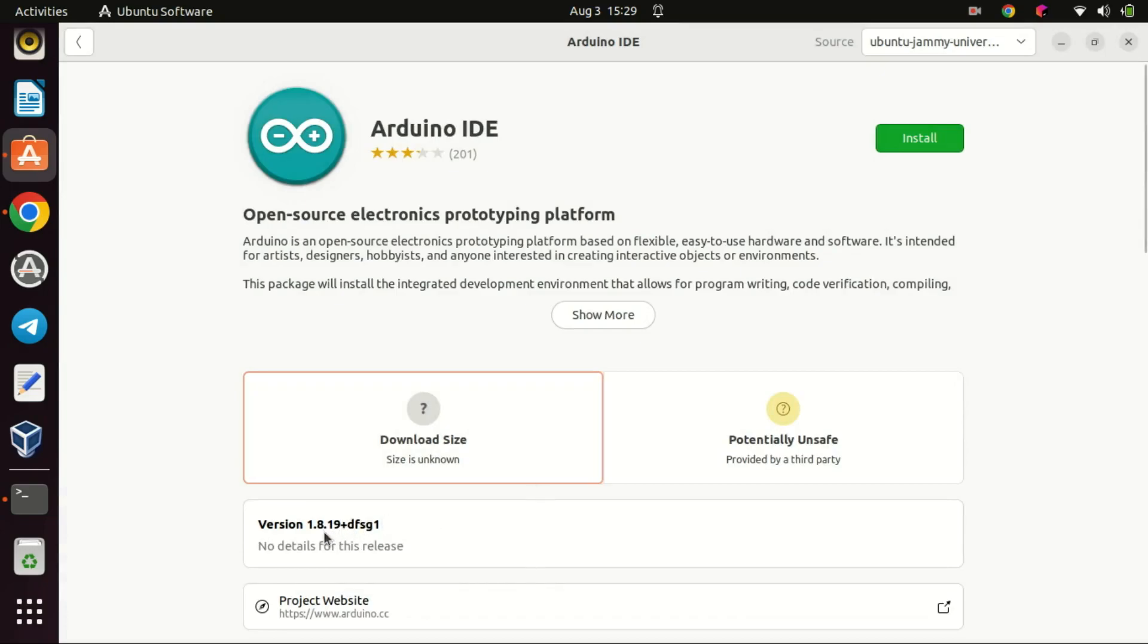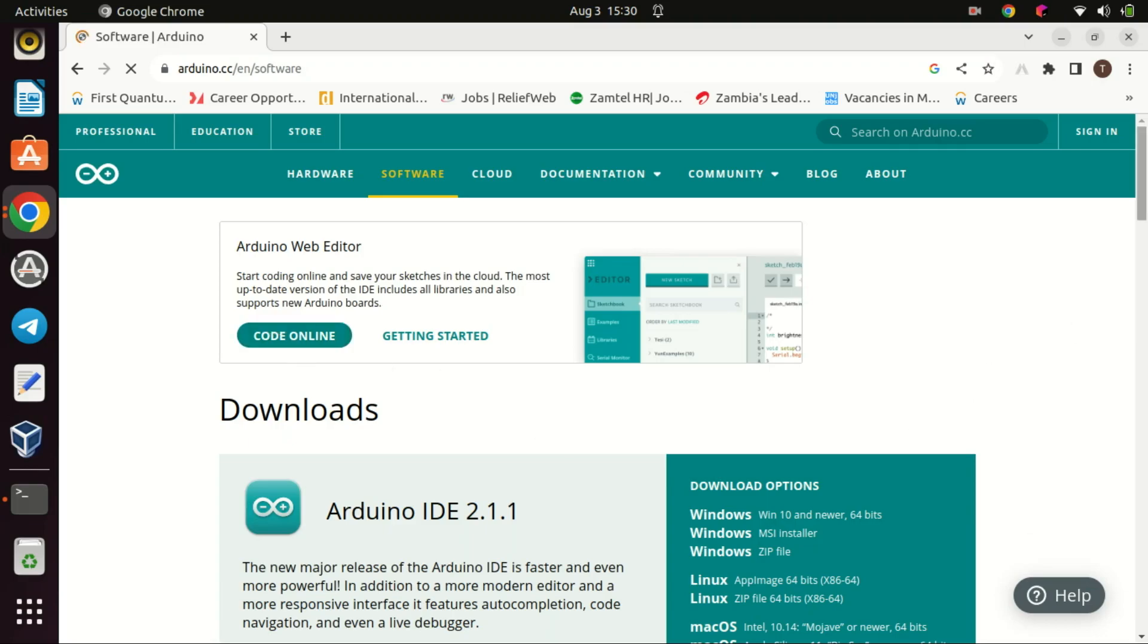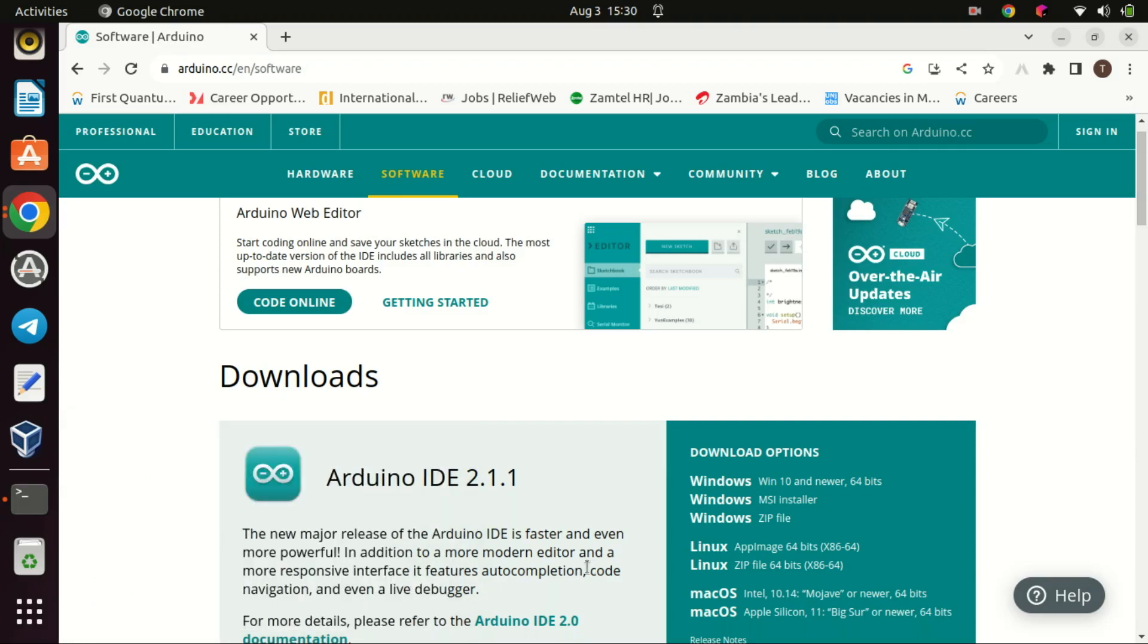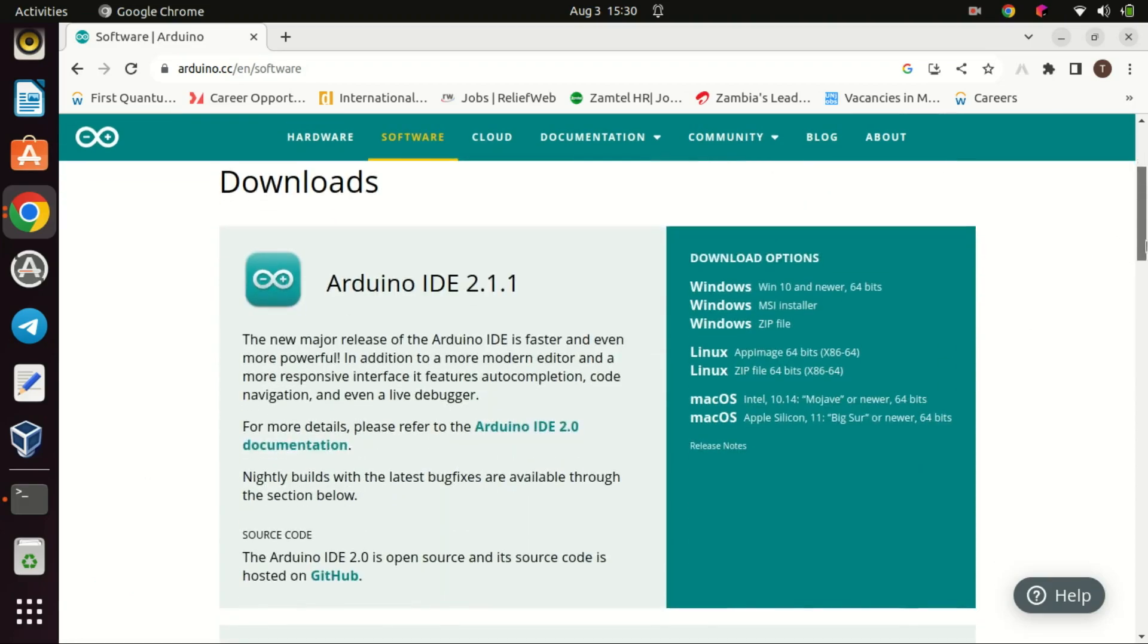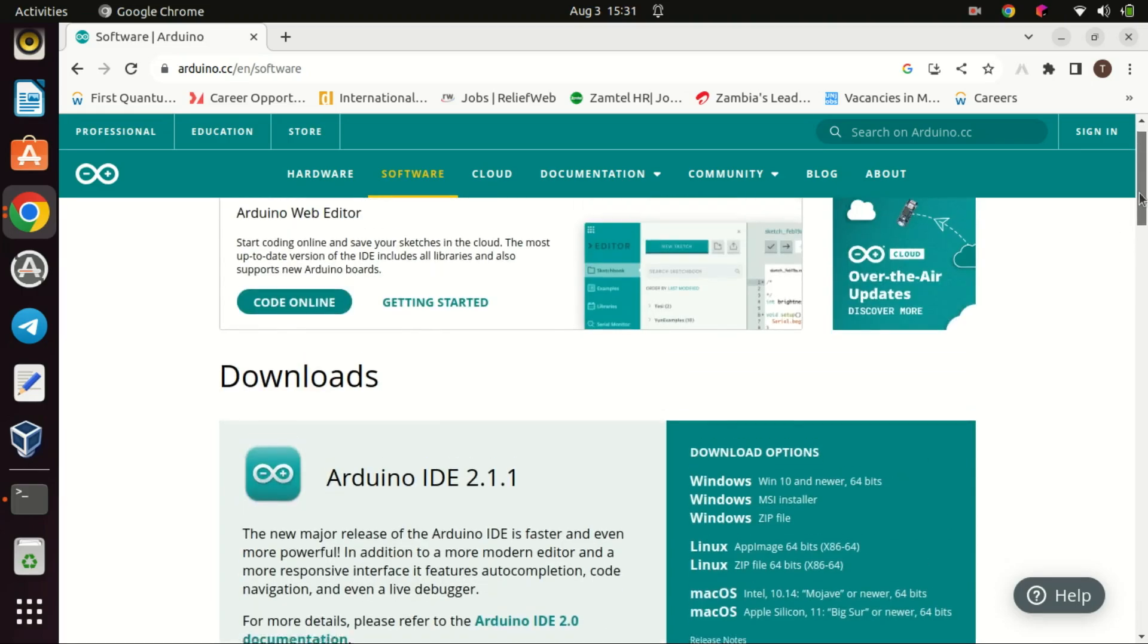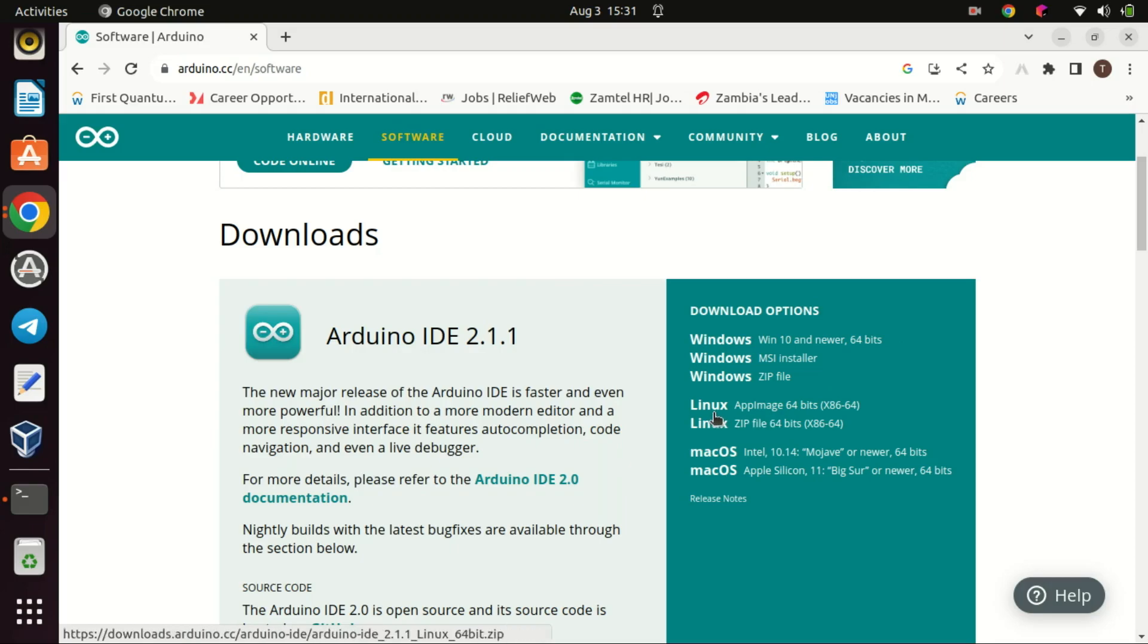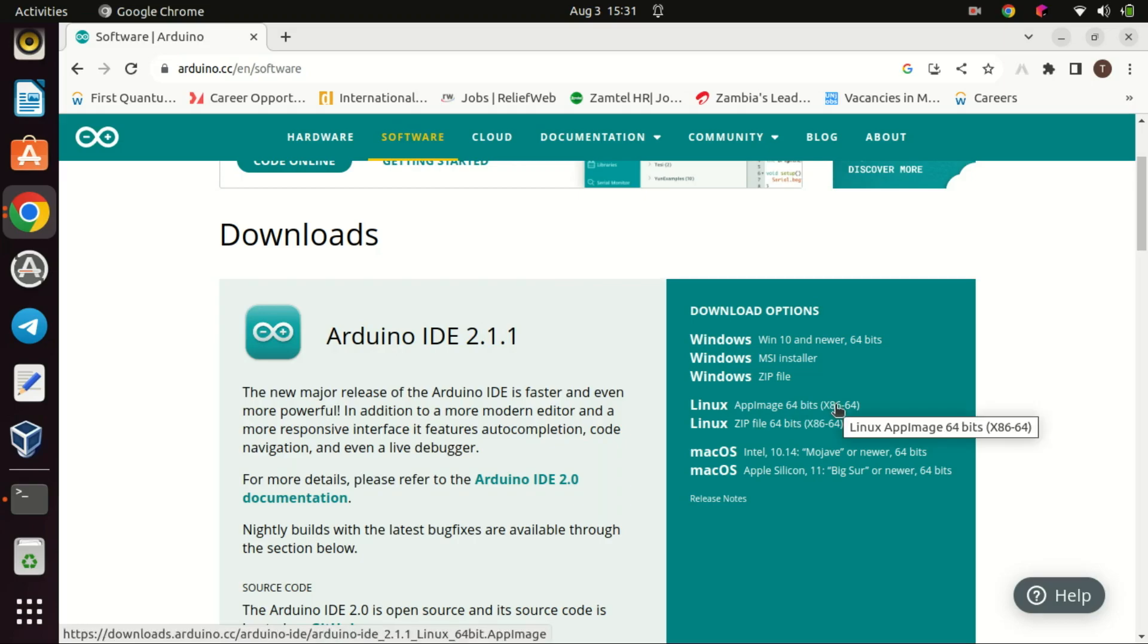If you want to install the latest application, go to Arduino's official site. As you can see from the official site, the latest version is version 2.1.1. Just download the app image. App image is a format for distributing portable software on Linux without needing superuser permissions to install the application. It is a self-contained package format, which means it includes everything the software needs to run, isolated from the rest of the system. The main advantage of app image is that no installation is required. You just download the app image file, make it executable, and then run it. No extraction or installation steps are necessary. Watch the video in the description on how to run an app image.